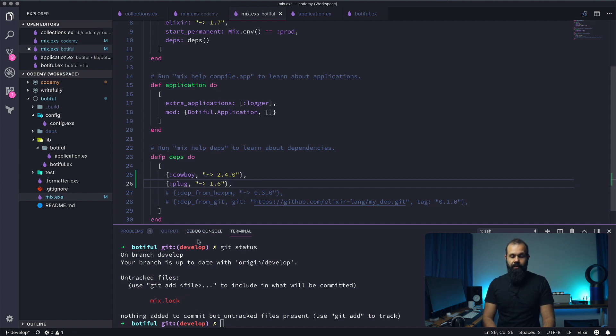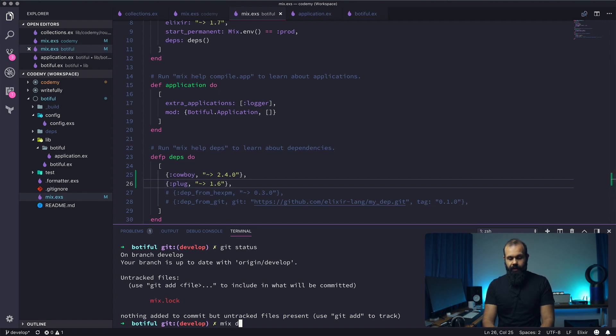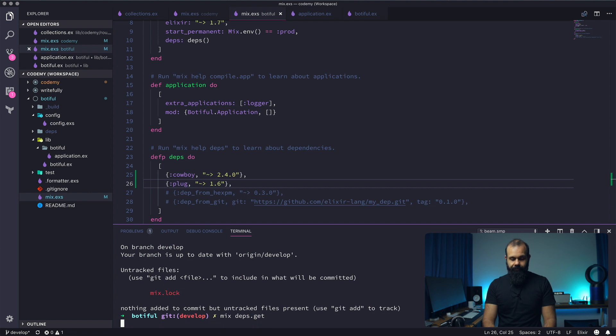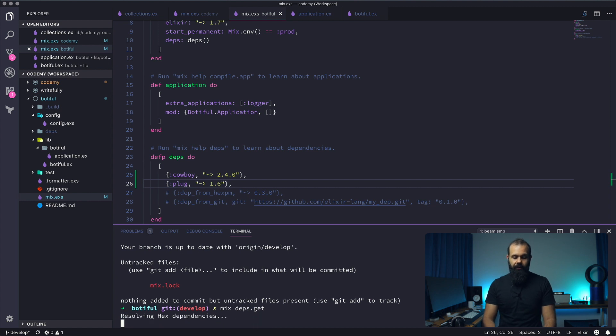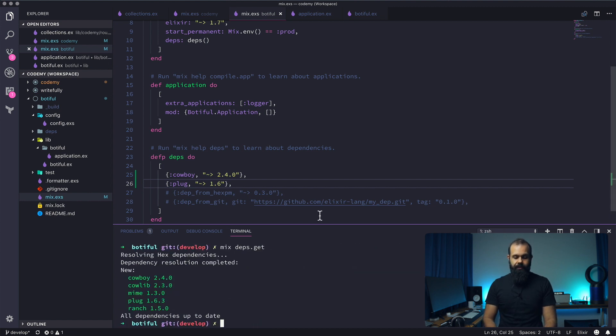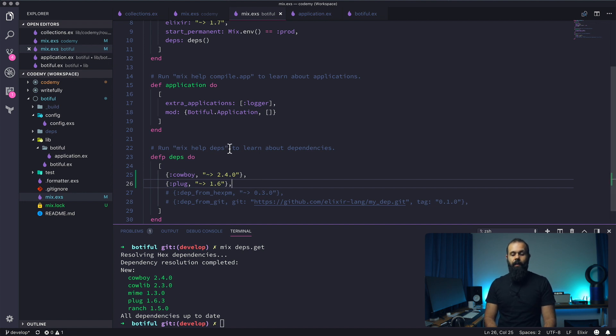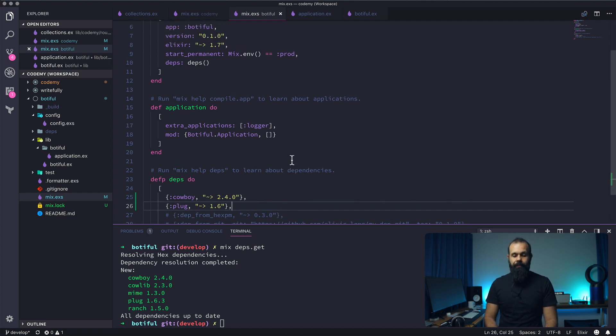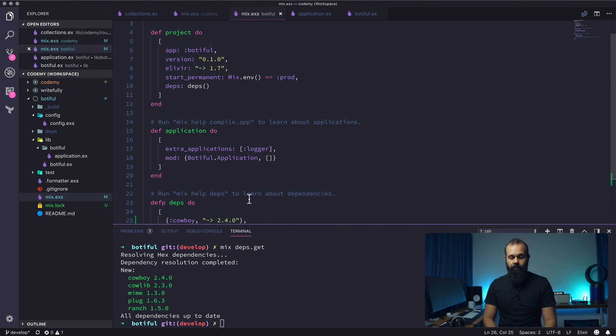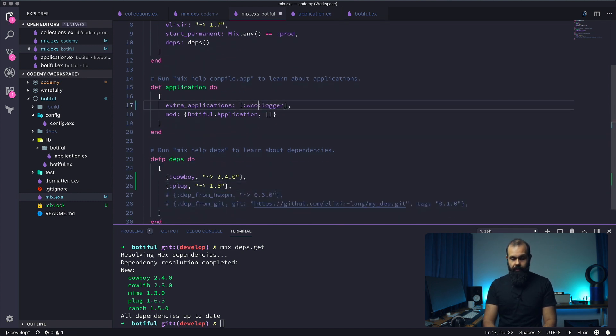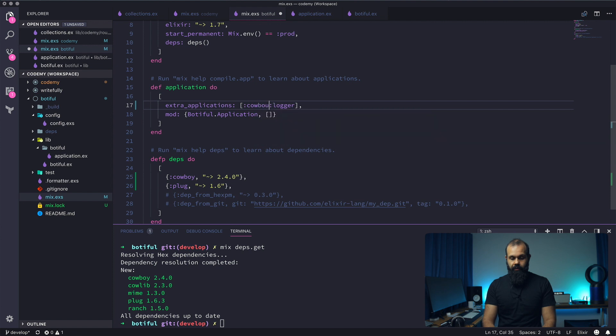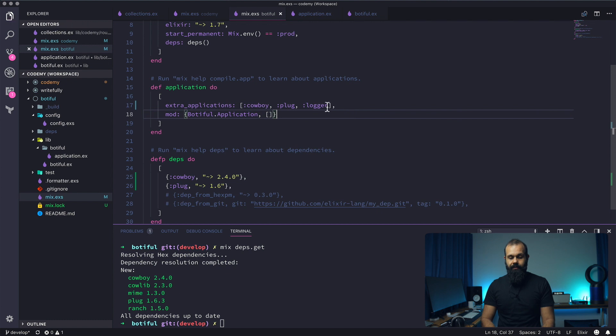So what I'm going to do is once we add this in here we're going to run mix deps get and what that'll do is it'll install the dependencies for us. As you can see here it's installed all the dependencies for us and we can now actually set up the project. So one thing we need to do is we need to add cowboy and plug to here as extra applications.